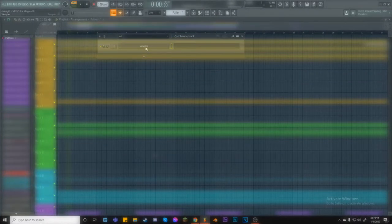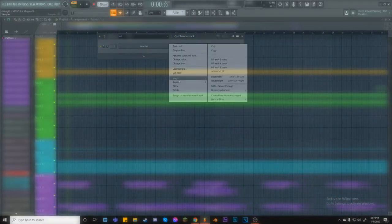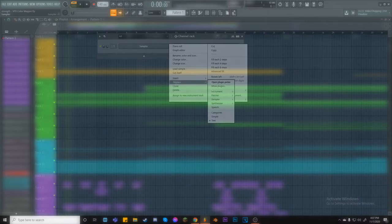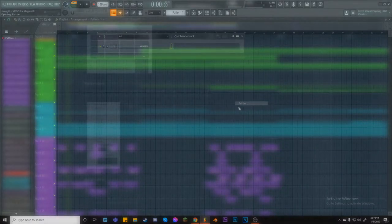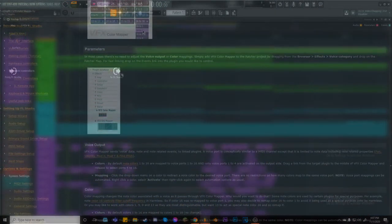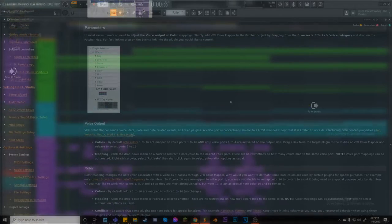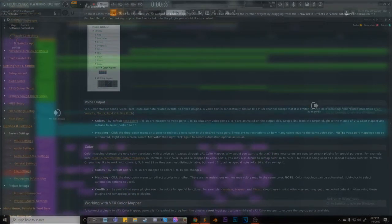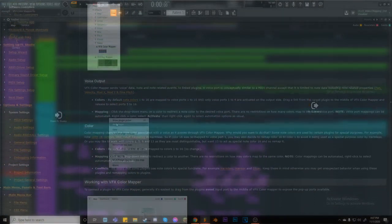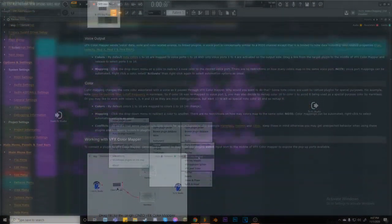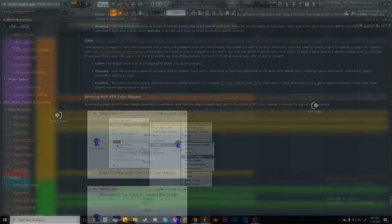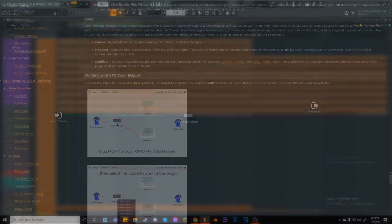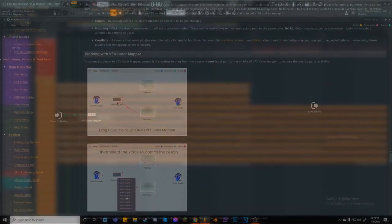What does VFX color mapper do and how does it work? From the FL Studio Online Manual with slight alterations. When VFX, which stands for voice effects, color mapper is used in Patcher, up to 16 independent groups or single generators/instruments may be controlled from the 16 note colors of the piano roll.